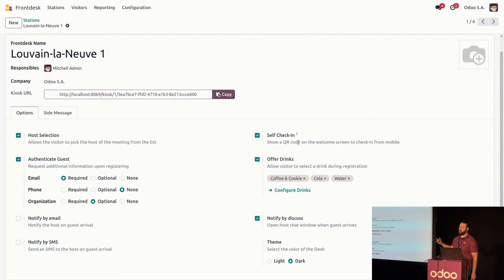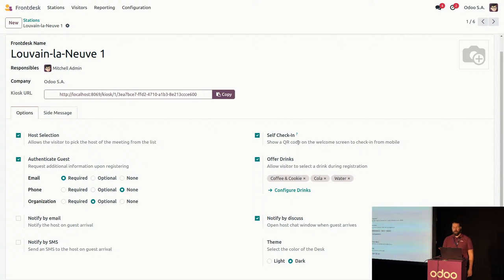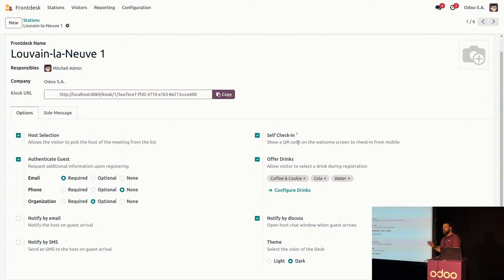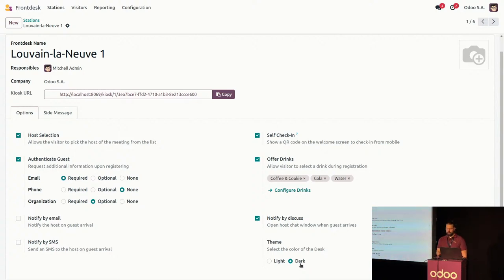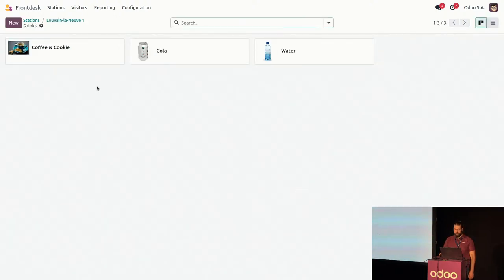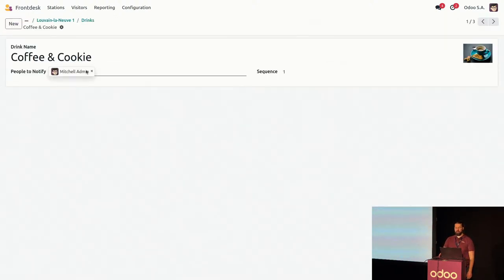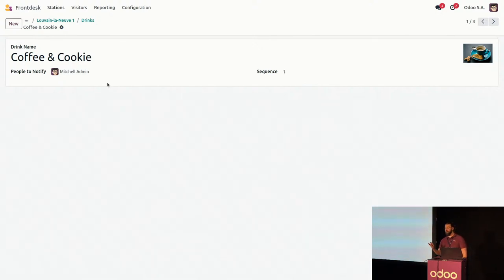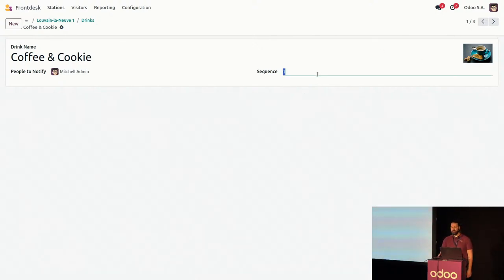You can have the self-check-in option — as you saw, the QR code unfortunately didn't work, I apologize. And then of course whether you want to offer drinks or not. Sometimes you may not want to offer drinks — for example, maybe you do a tour and walk them around the office and take them to the kitchen as part of that experience. And now, of course, the most important feature is the dark theme. The drink configuration is very straightforward — just three or four fields: the name, who is going to be notified about it, the responsible person, and the photo. The sequence just determines what order it shows up on screen.